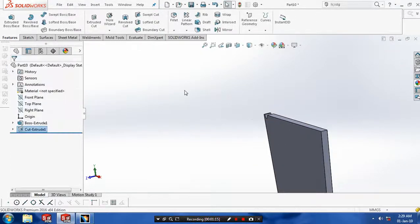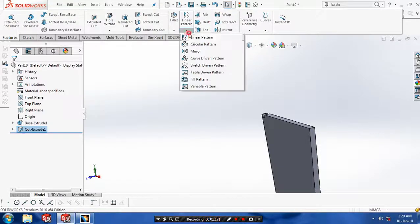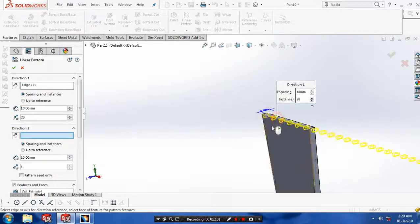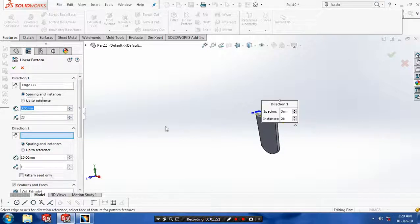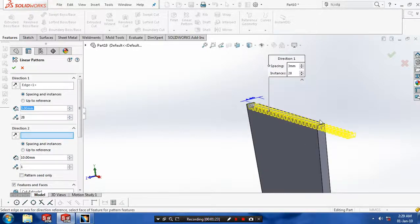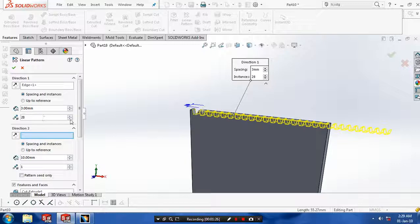Now you have to make a profile as a linear pattern. Select a linear pattern and click the edge as a reference direction. Then click another edge as a reference direction and specify the distance between the entities. Then you have to specify the number of instances to be produced and then click OK.